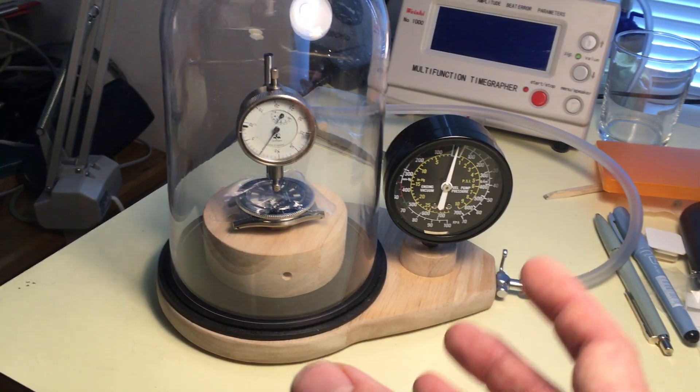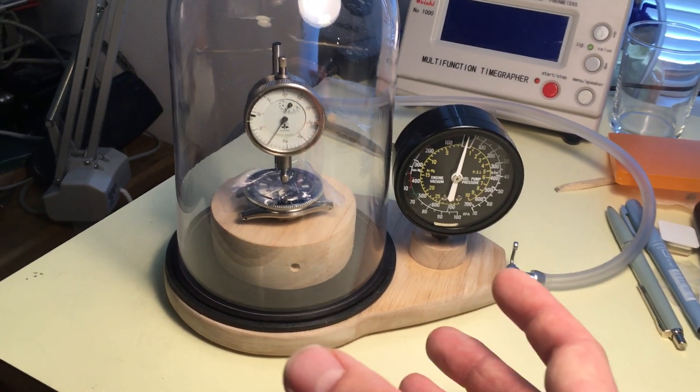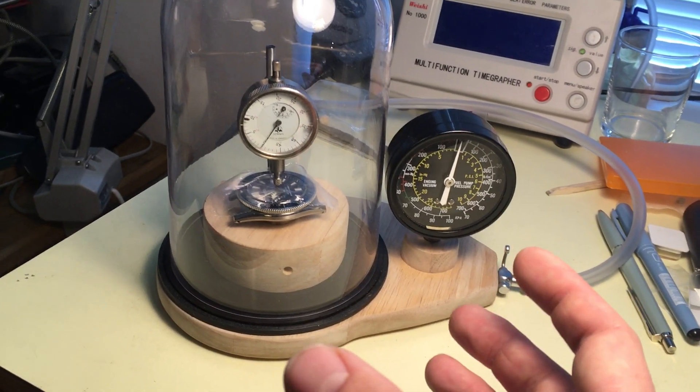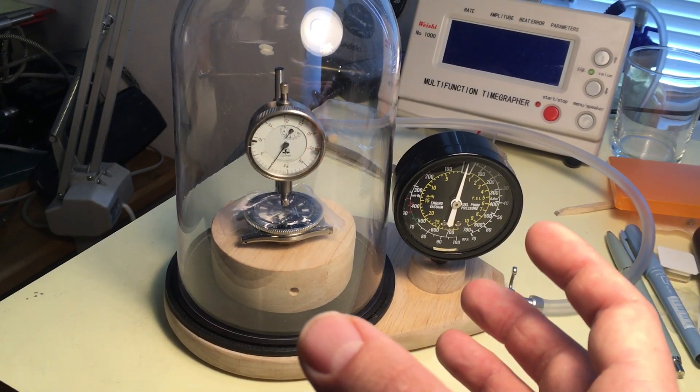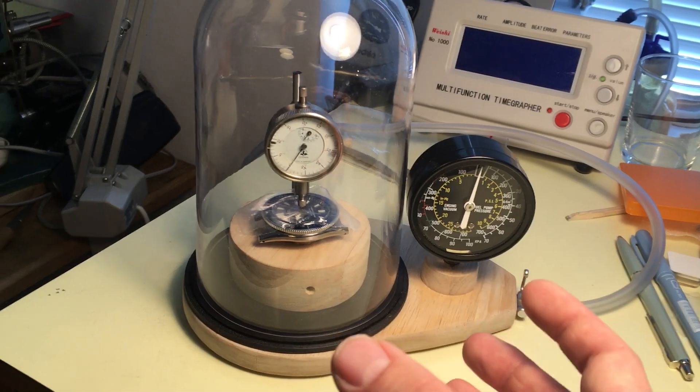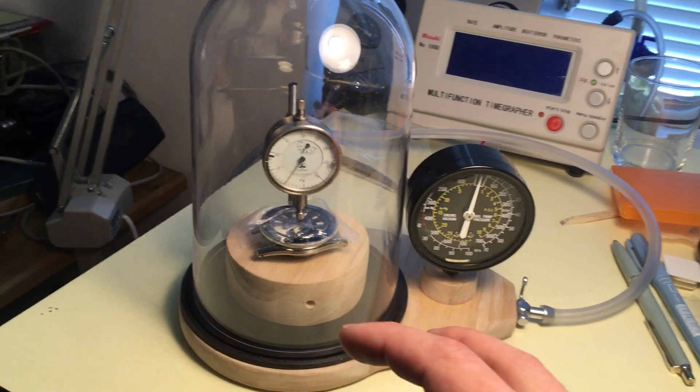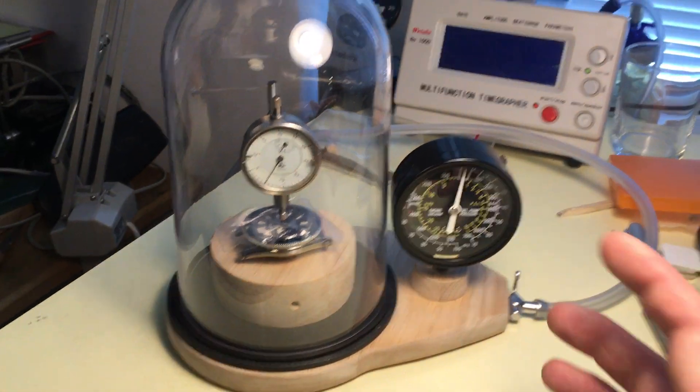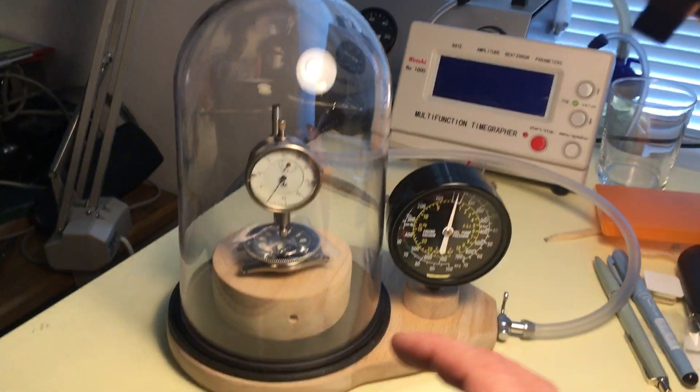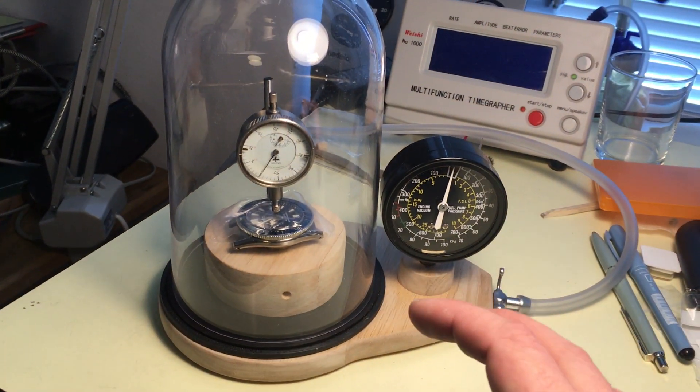which might not always be true for a watch that it's actually waterproof during a certain atmospheric pressure, a positive atmospheric pressure.